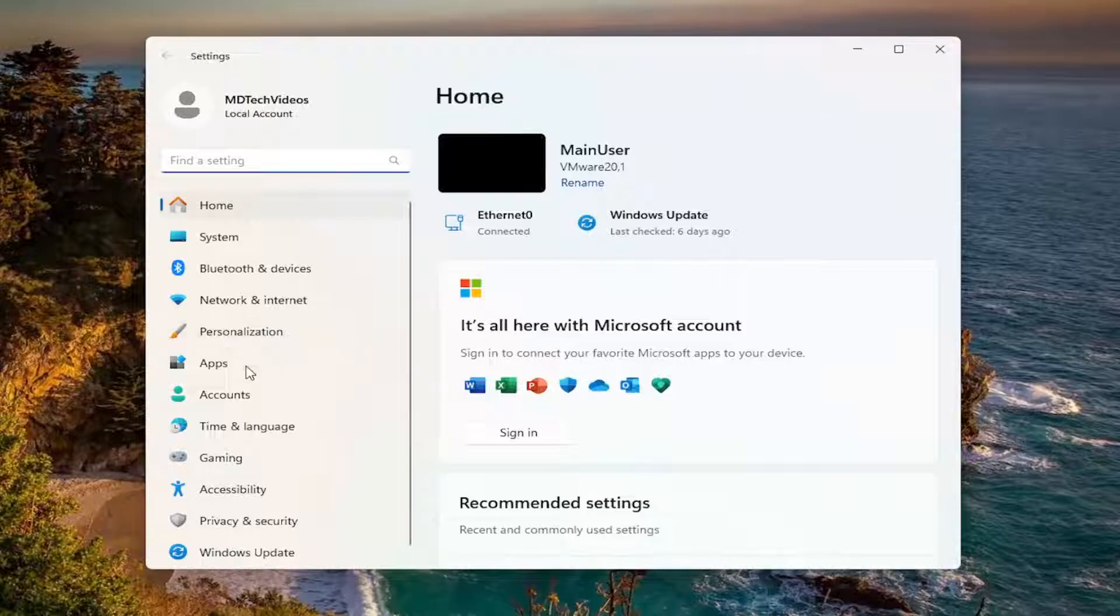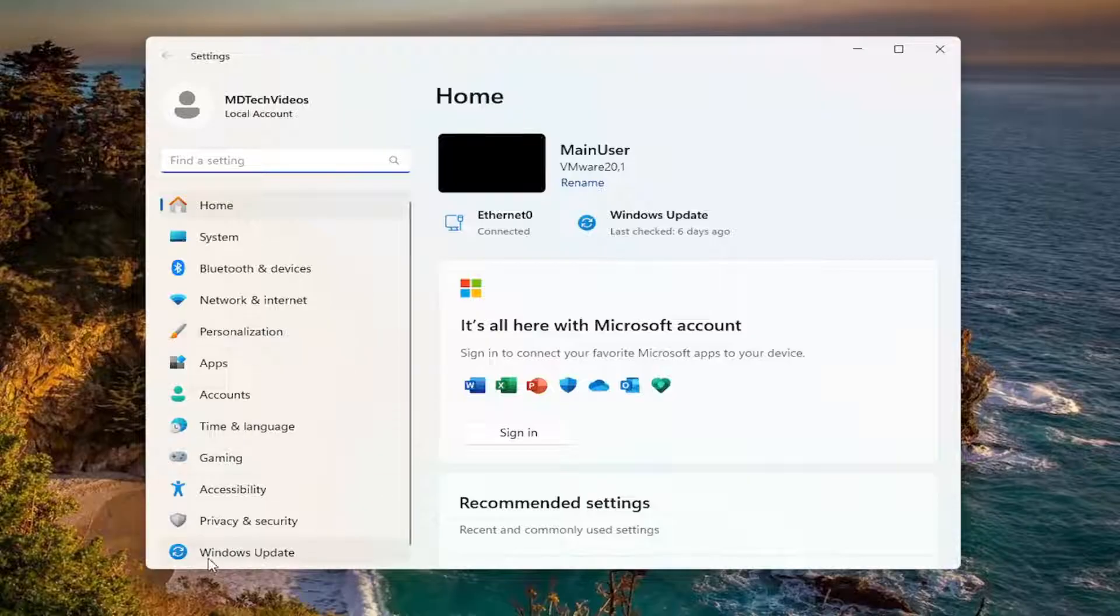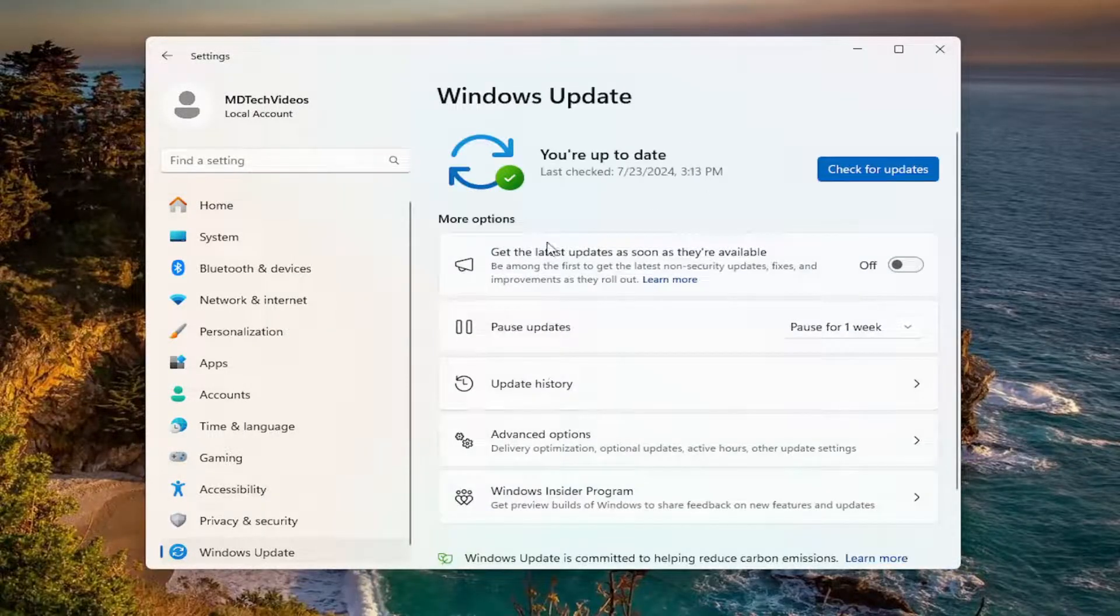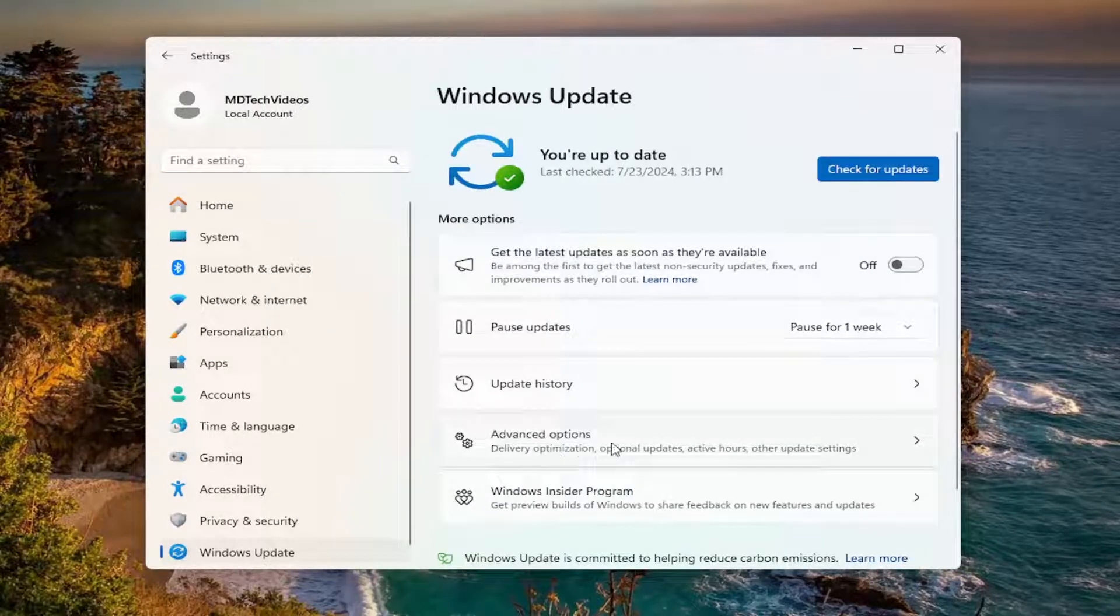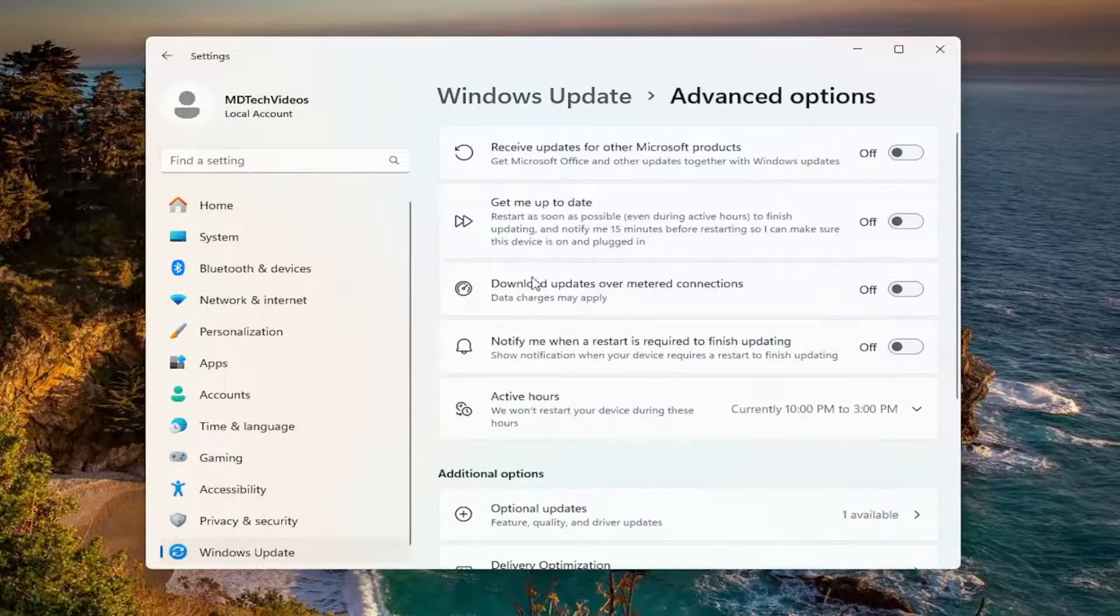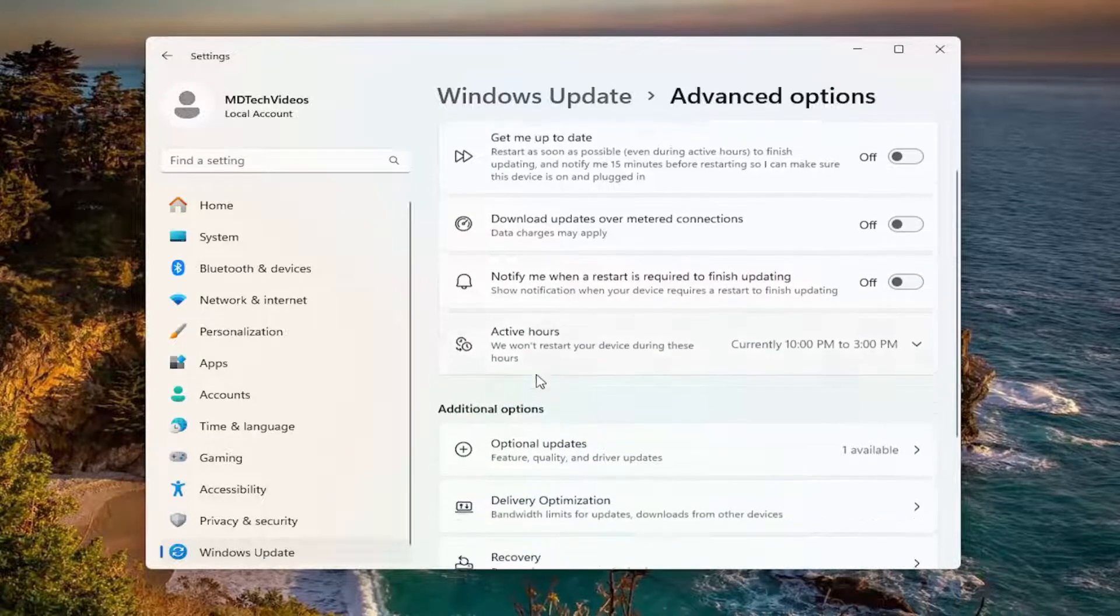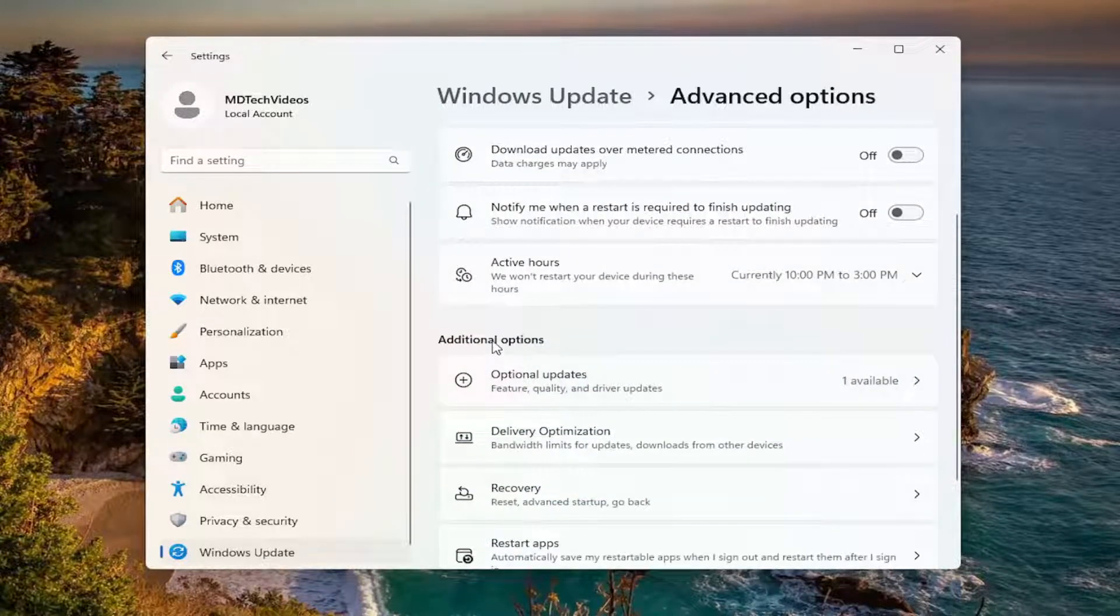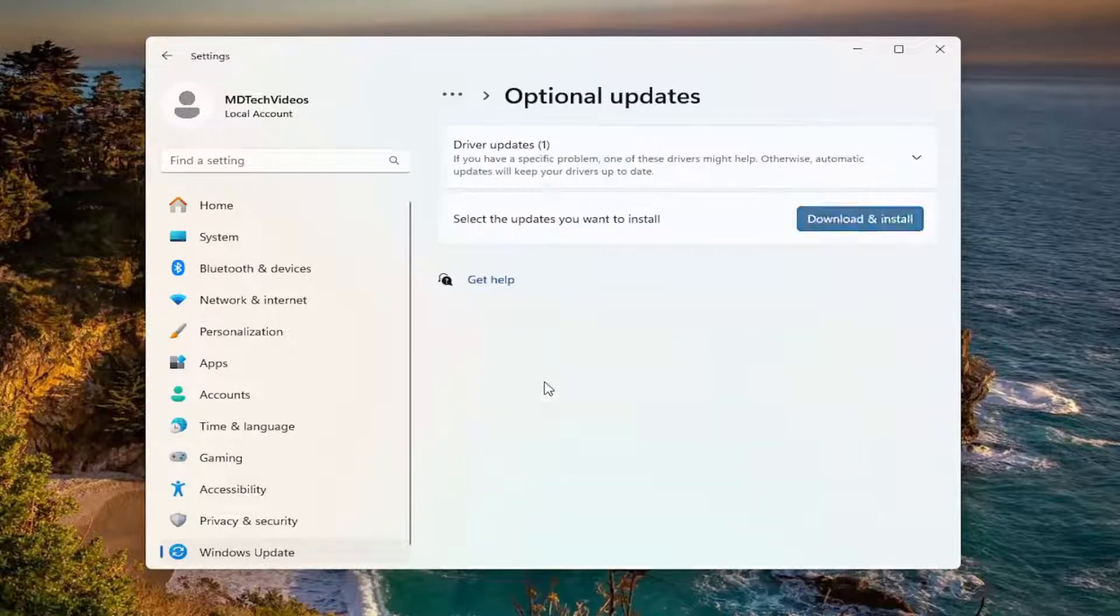Select on the left side where it says Windows Update. And then on the right side, go and select Advanced Options. Underneath Additional Options, select Optional Updates.